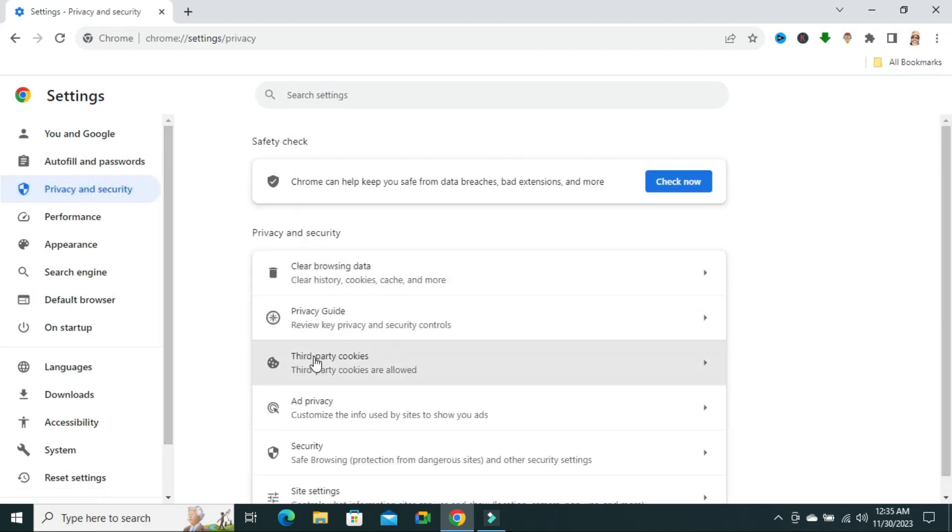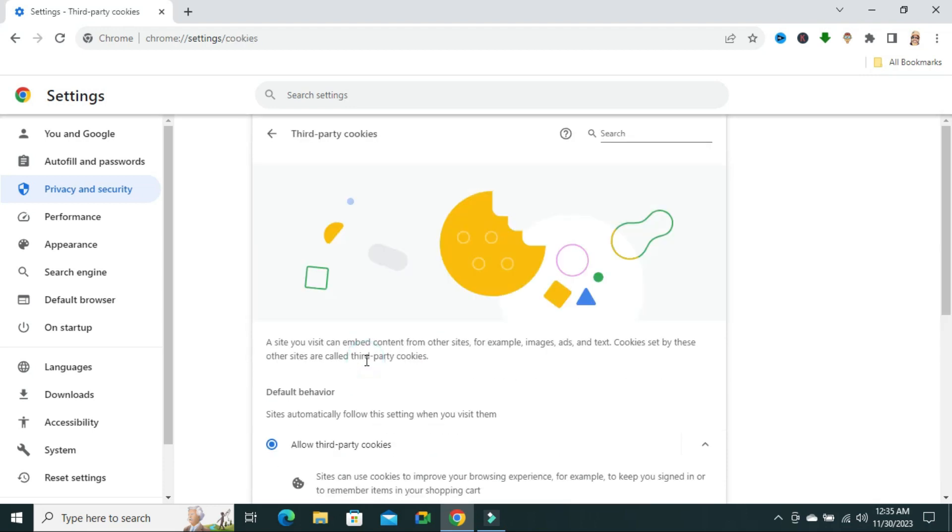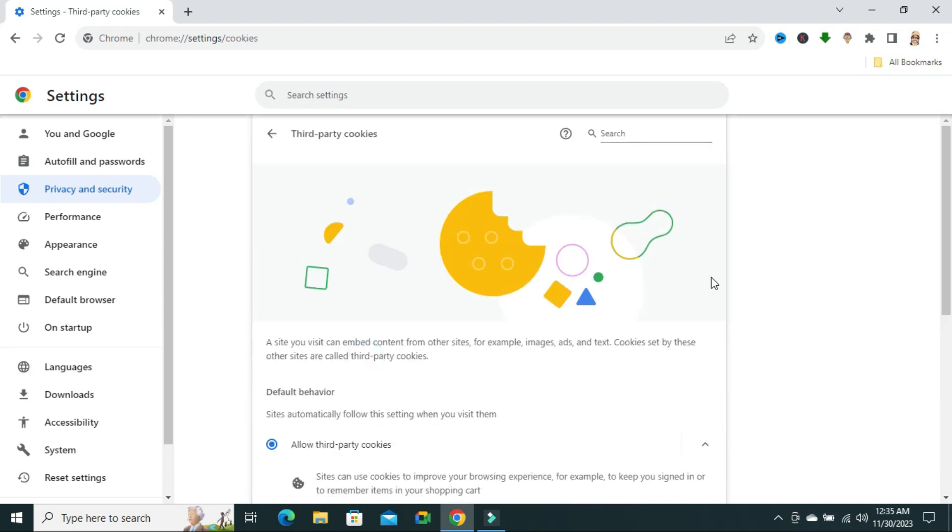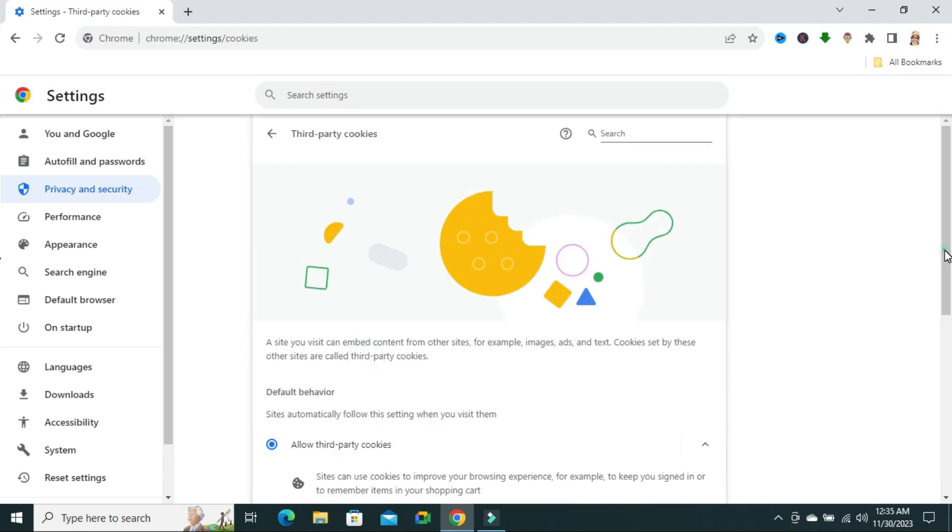You will find an option here, third party cookies. Now scroll down.